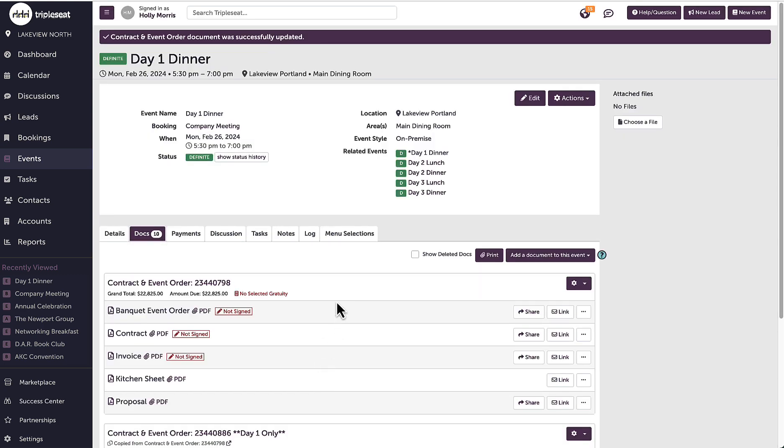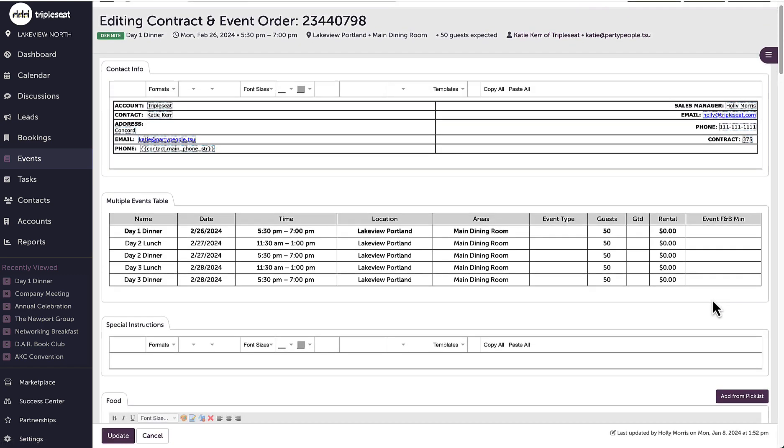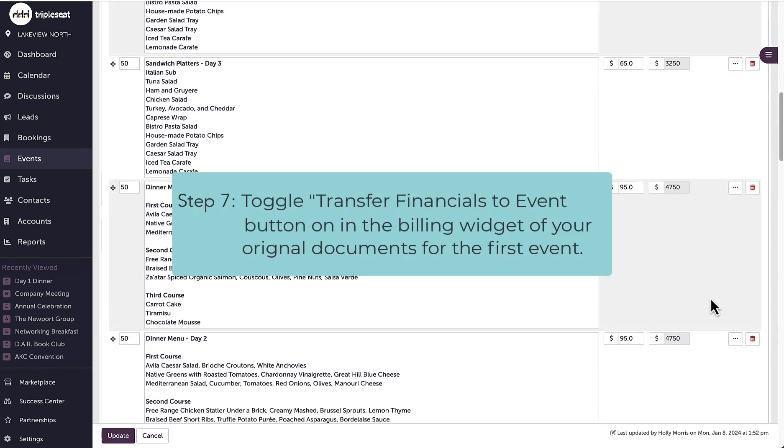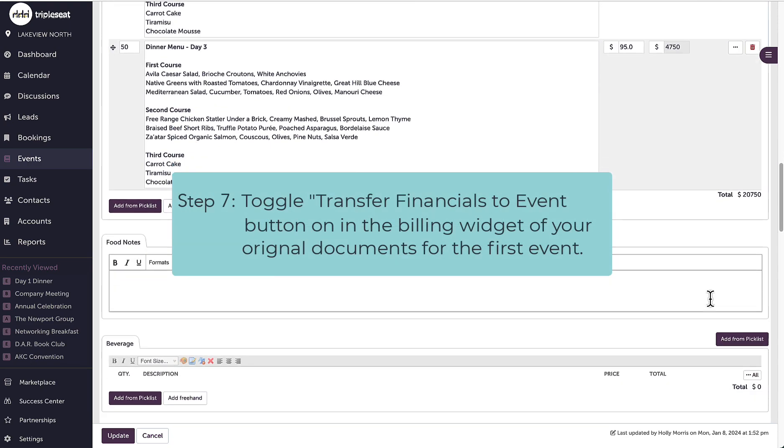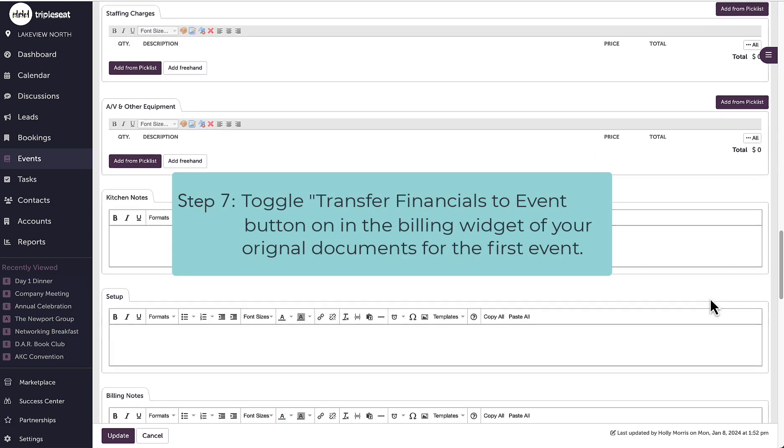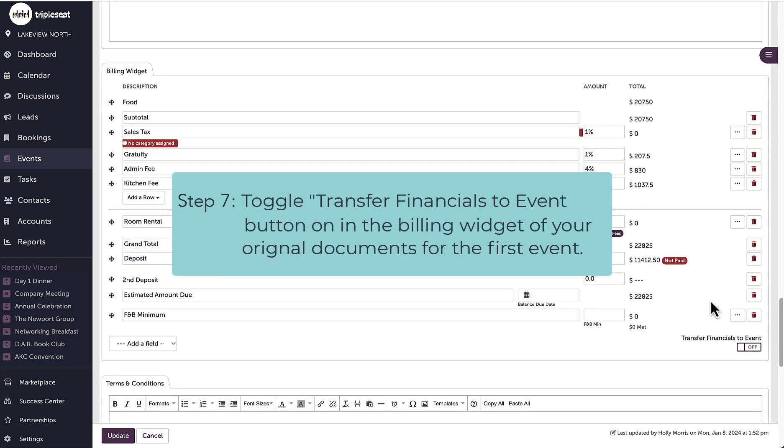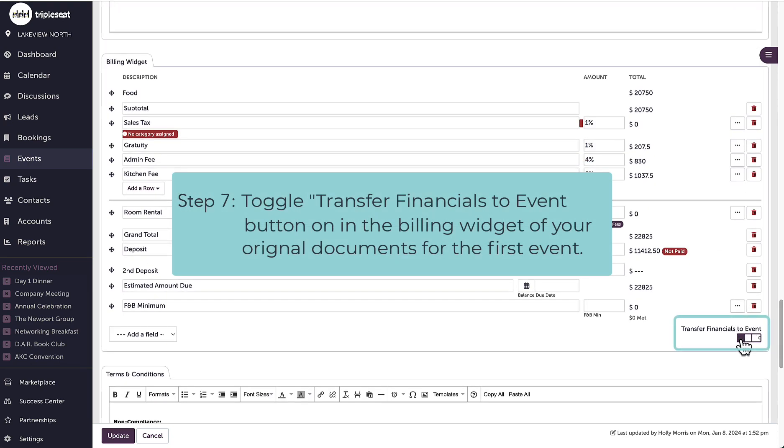Finally, I want to make sure that I turn the transfer financials to event button back on for only the first main template after I have made the copies that I need.